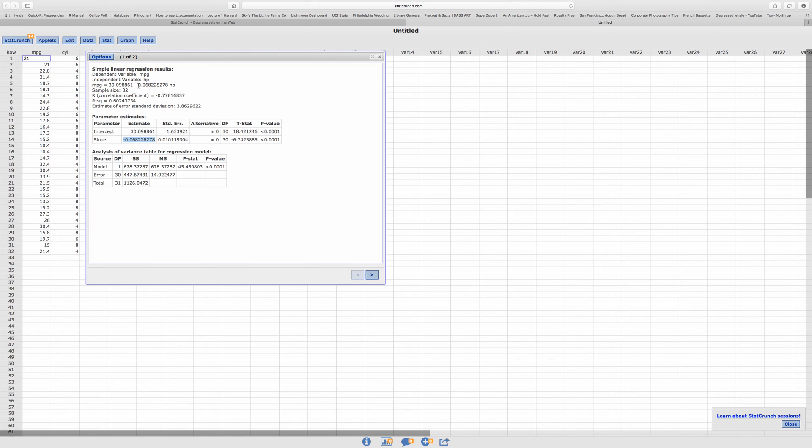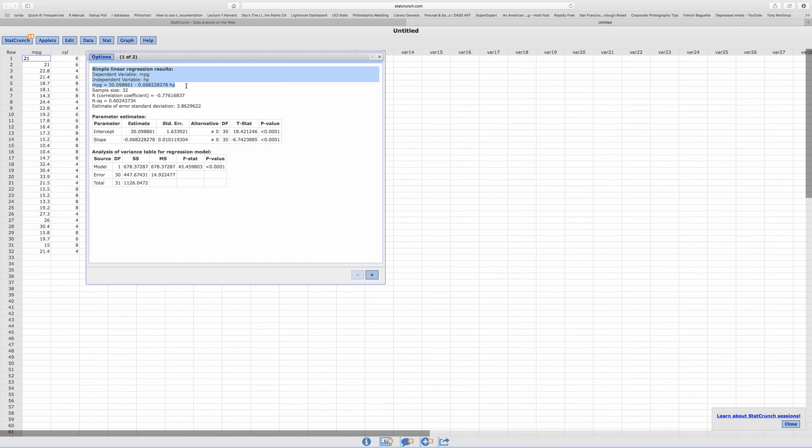And so this helps you to determine the formula, which is here. Okay.